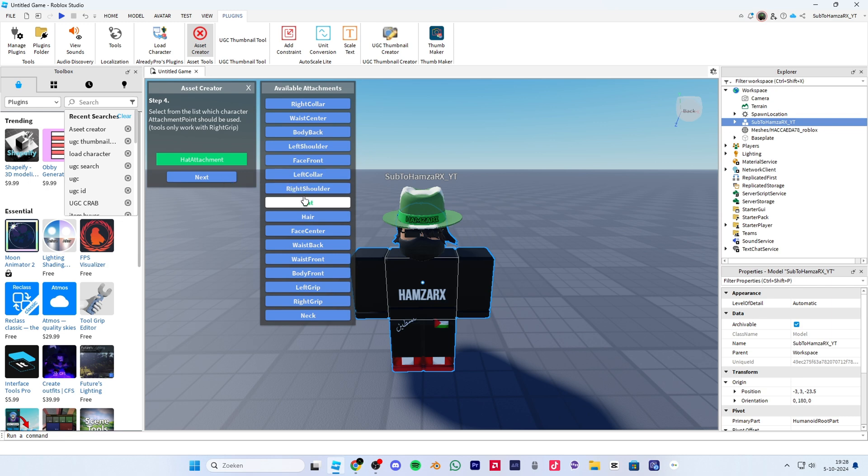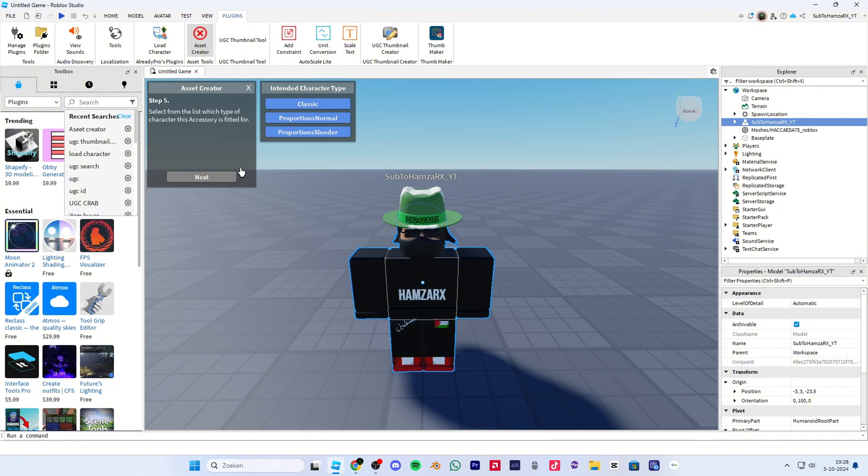Click next again. Now select your avatar where the UGC is attached to. Next, select a category. In this case I made a hat, so I will be choosing hat. Now click classic.